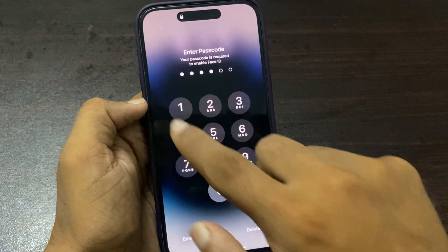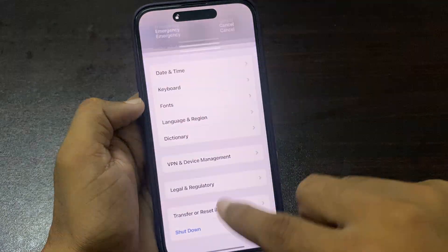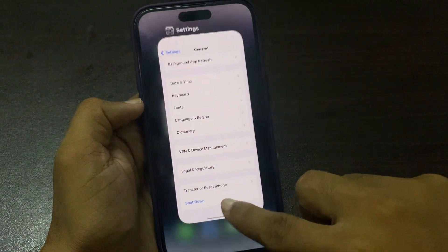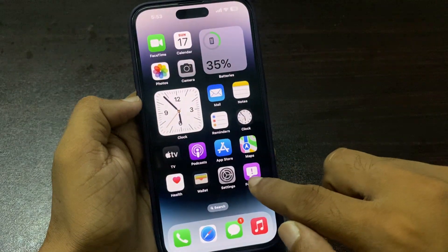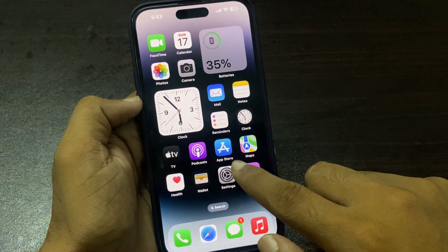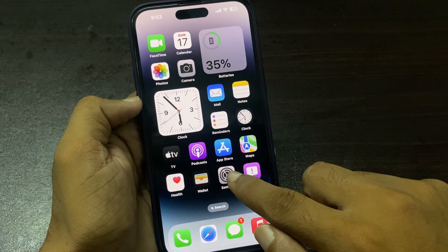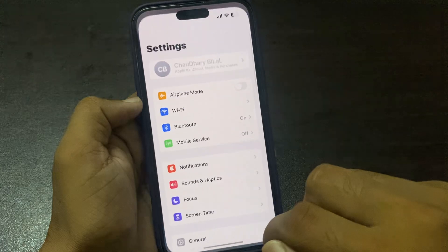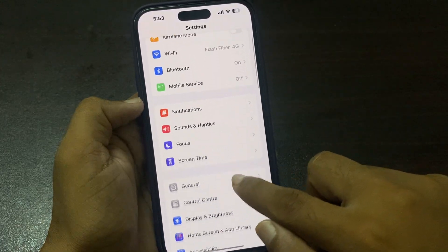After a few seconds, turn your iPhone back on and check whether the software update issue is fixed. Tap on Settings and then General.